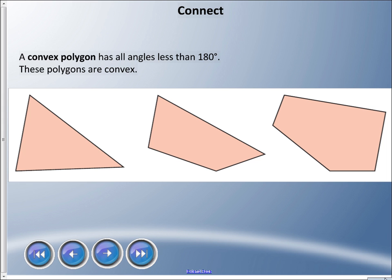A couple more things to talk about: we have something called a convex polygon, which means all the angles inside are less than 180 degrees — less than a straight angle. As long as every angle is obtuse or acute, it is convex. Here we have acute, acute, acute; here we have obtuse, acute, acute, and obtuse — all less than 180 degrees, so those are convex. It's also possible to have a shape with all obtuse angles and still be convex.